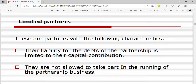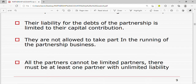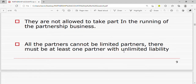Now let's look at the types of partners. We have limited partners. Limited partners have the following characteristics: their liability for the debts of the partnership is limited to their capital contribution — you cannot touch their personal property. They are not allowed to take part in the day-to-day running of the partnership business. Note that all partners cannot be limited partners; there must be at least one partner with unlimited liability.